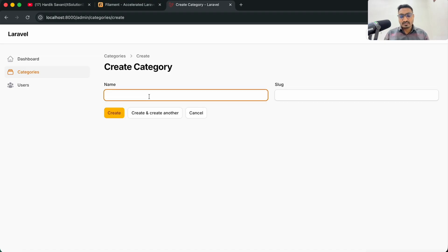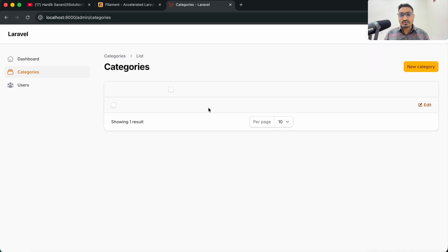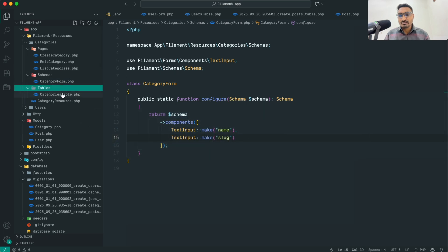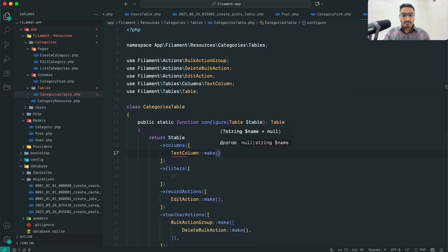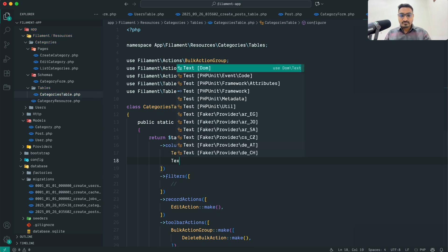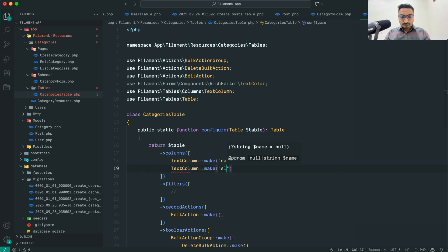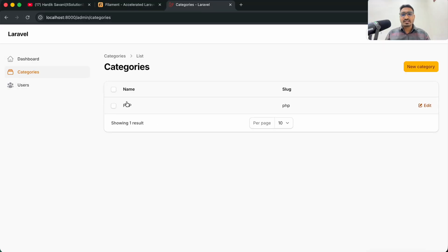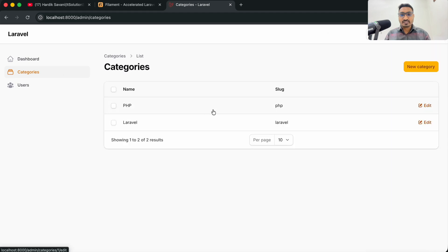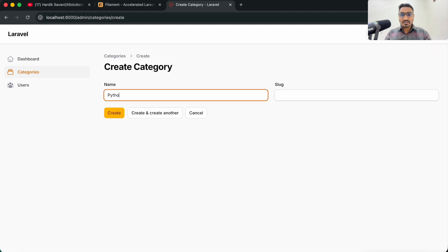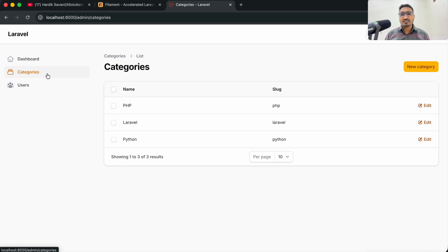Refreshing the page, you can see the name and slug fields. Let me create a record with 'php' as the name and slug and click Create. Now let me add table columns for name and slug in the resource. I'll also create a few more categories: Laravel and Python. You can see the records displayed in the table.